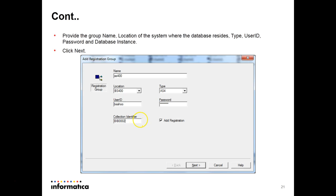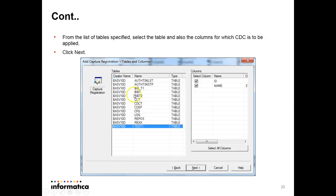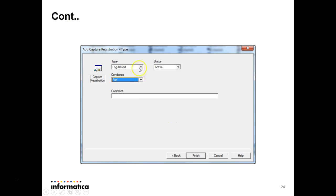In the DBMOVER file, find the INST (instance) entry — that instance name is what you provide as the collection identifier. Click Next and the next screen comes up where the capture registration name is user-defined, and you provide the creator or schema name used to create the tables. The next screen shows all tables created under that schema. Double-click the table you want to register and the columns will appear — select all columns. On the next screen, set the type as log-based (the only option available), set status to Active, and condense to Part, then press Finish.